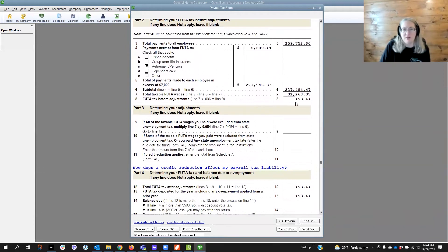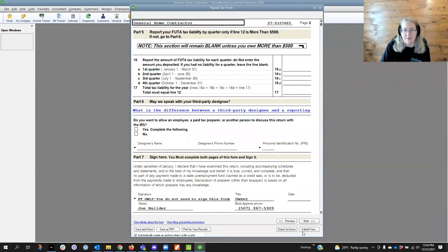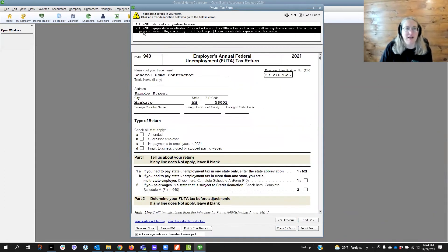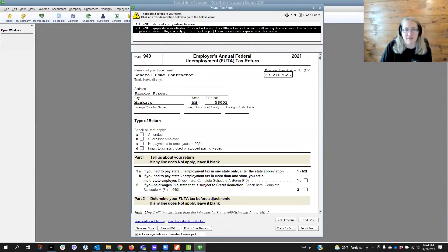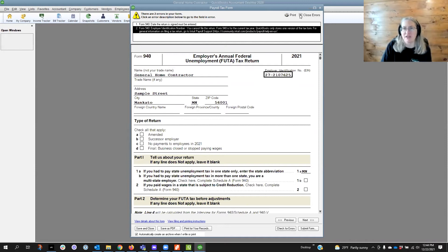So the total amount of FUTA is 193.61 and those payments have all been made. If we click check form for errors we're going to get form 940 employer identification number - you cannot file this return because it has the 2021. So it's just another reminder saying that you can't file this form.